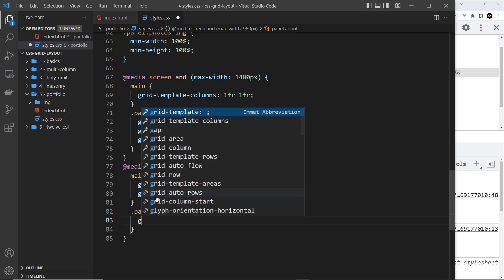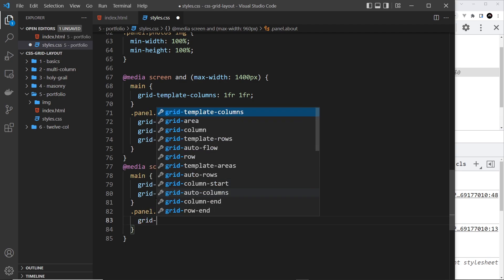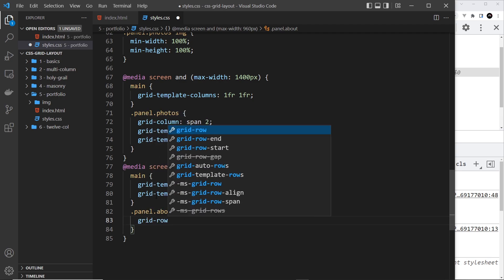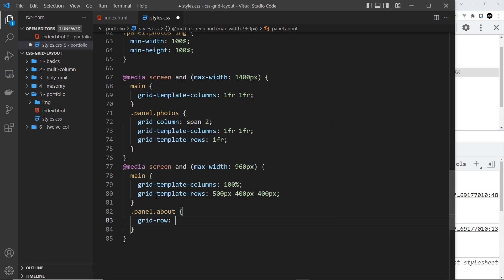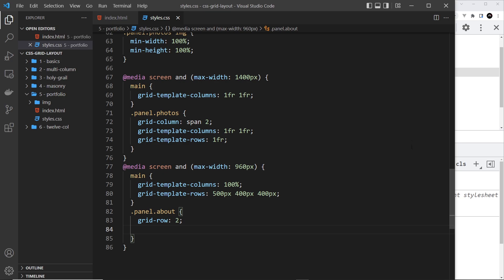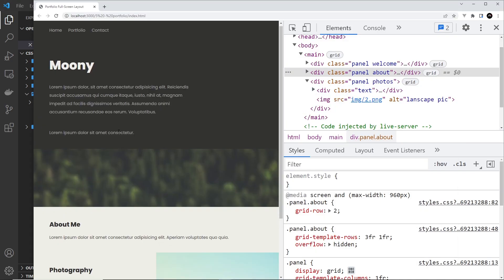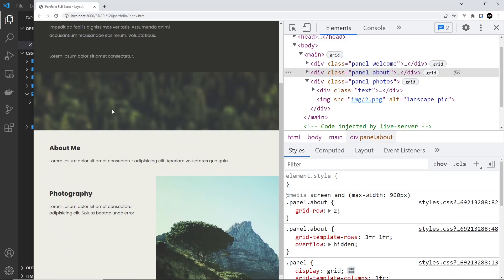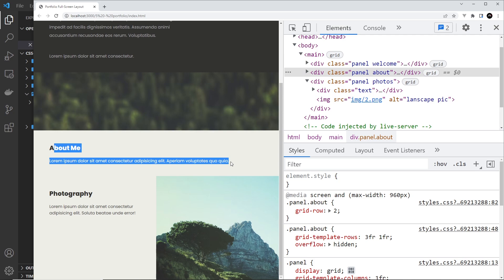We're going to say grid-row and we want it to start at two — we want it to be on the second row. Let's save that first and see what it looks like. Yes, we can see down here we have the about me section. The image looks a bit blurry and a bit big.